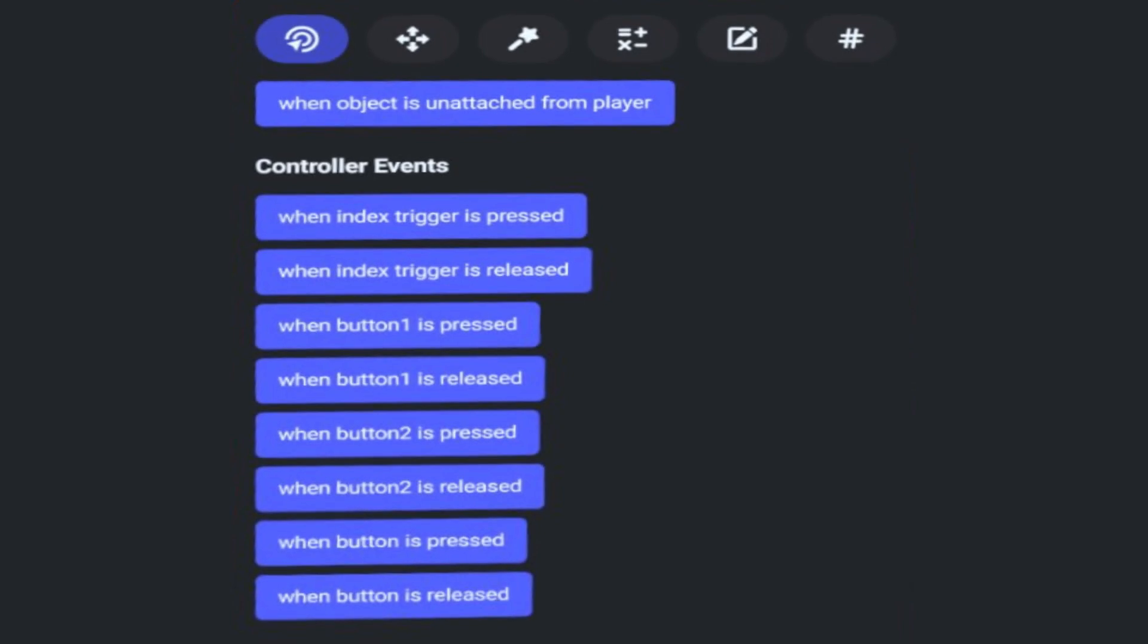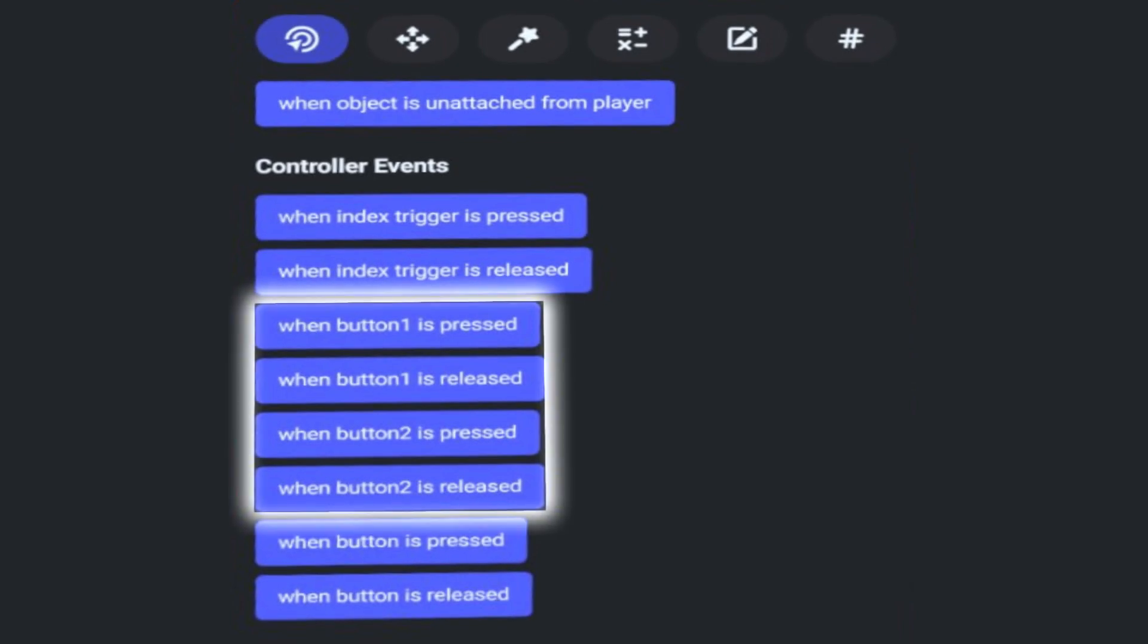So we've always had the When Button 1 or 2 is Pressed and the When Button 1 or 2 is Released code blocks, but now we have two new code blocks as well.